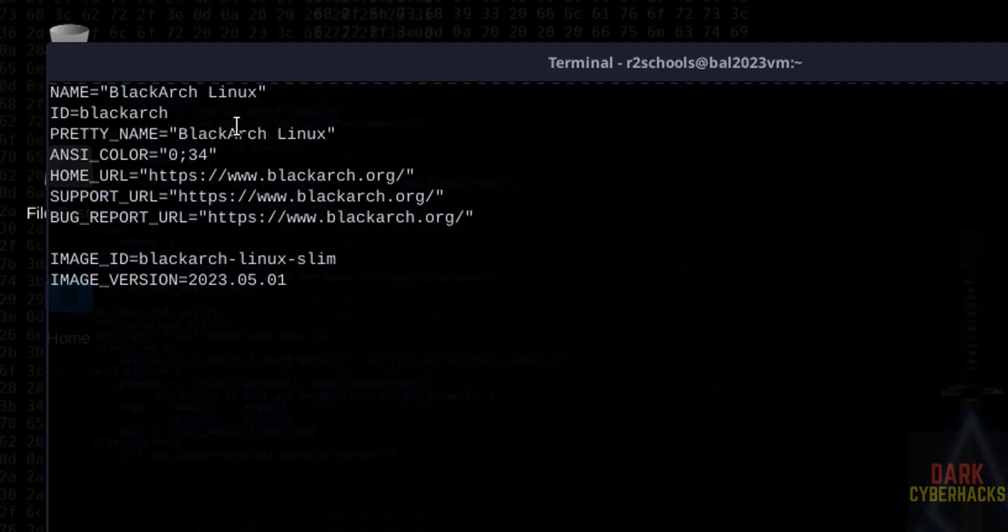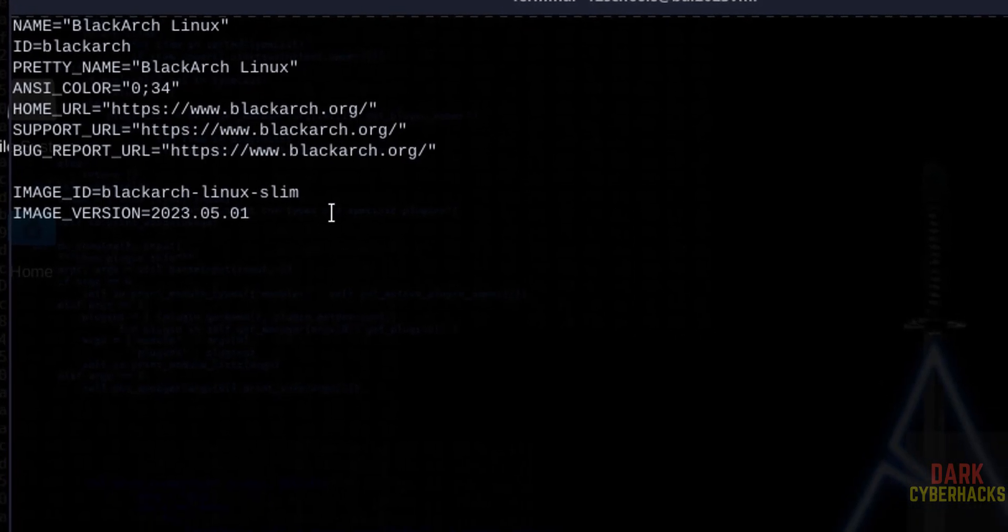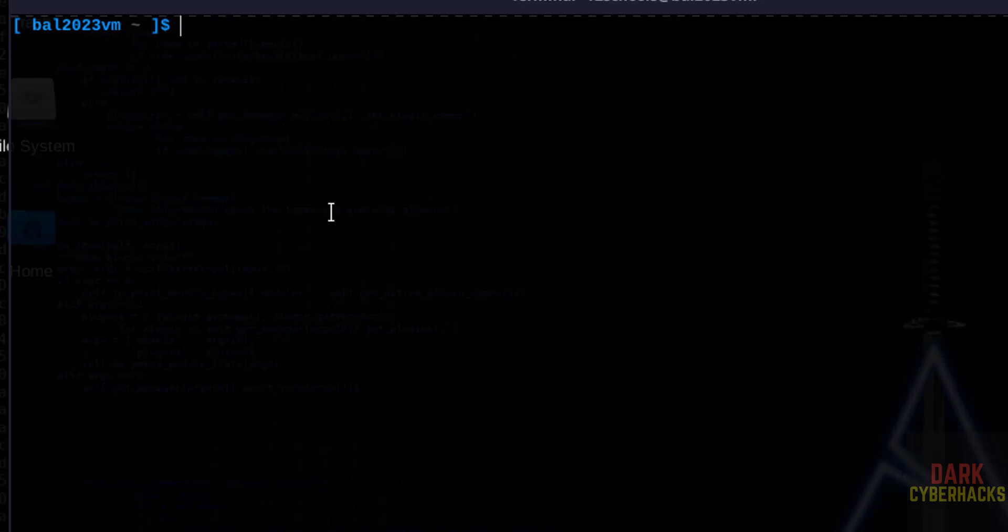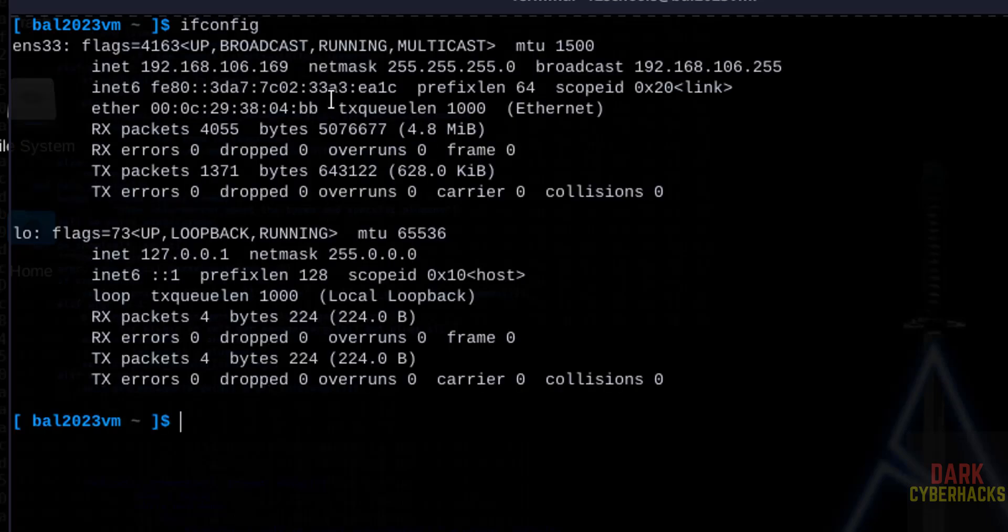See, we have installed BlackArch. Image version is 2023. Control L. Ifconfig. See, this is the IP of this machine. So we have successfully installed BlackArch Linux 2023 on VMware Workstation. For more videos, please subscribe to my channel. Thank you.